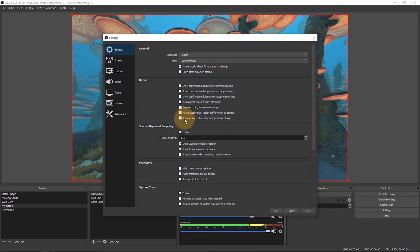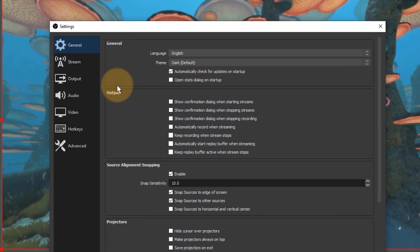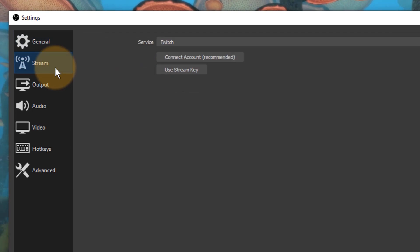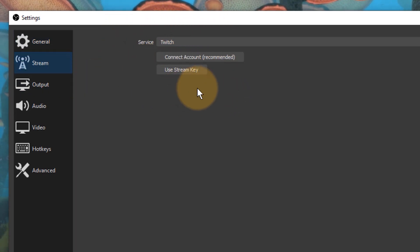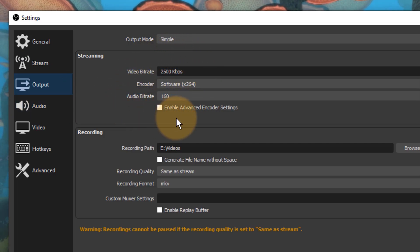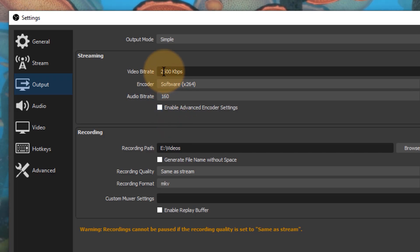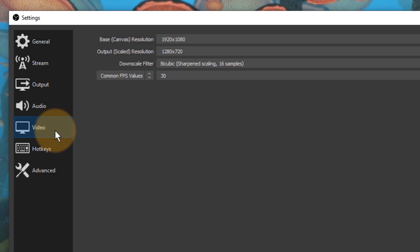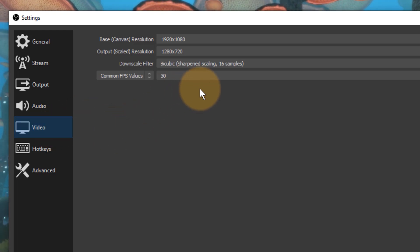Under settings, the three tabs in question are stream, which lets you select who you're actually streaming to in addition to recording to your local hard drive if and when you want to do that. Under output, we're going to have a look at how these packets are actually generated, either via hardware or via software and at what bit rate. And under video, this is the tab we're going to start at.